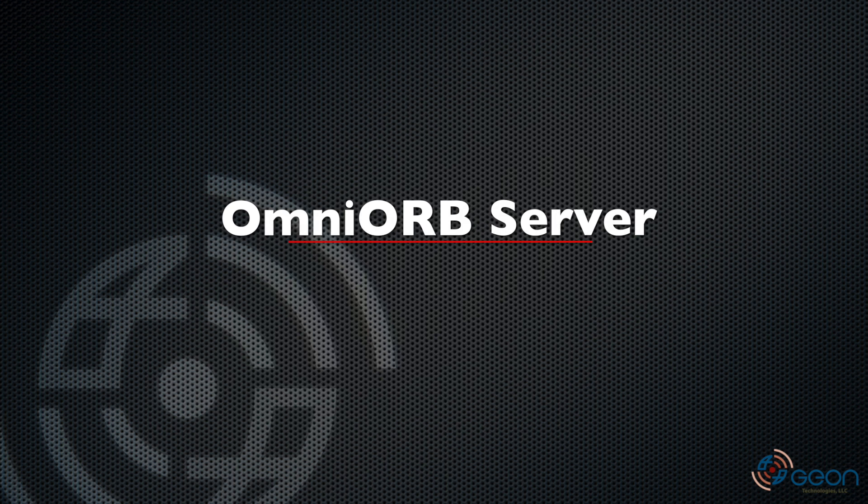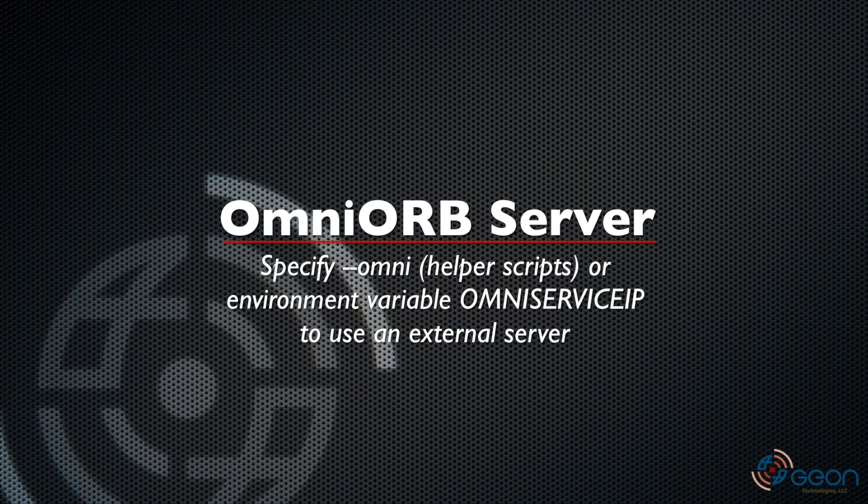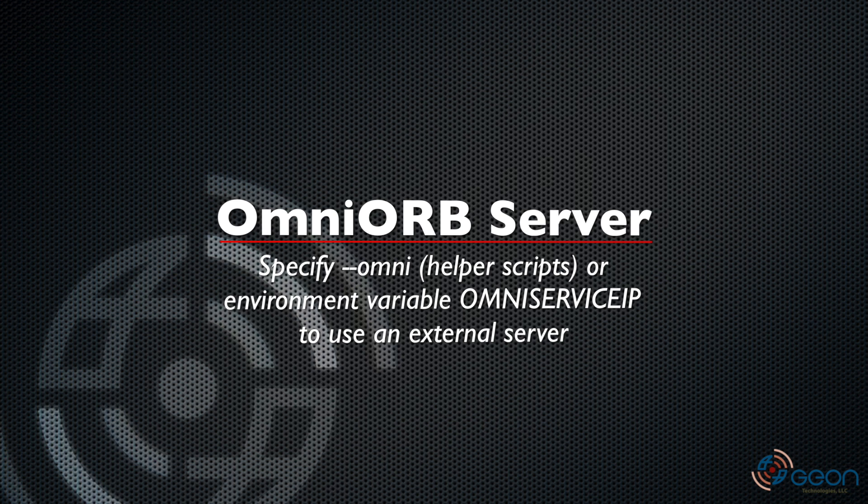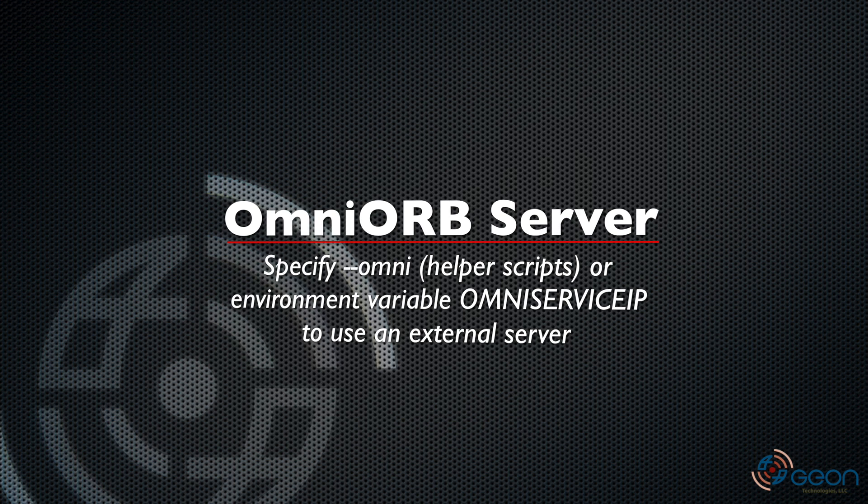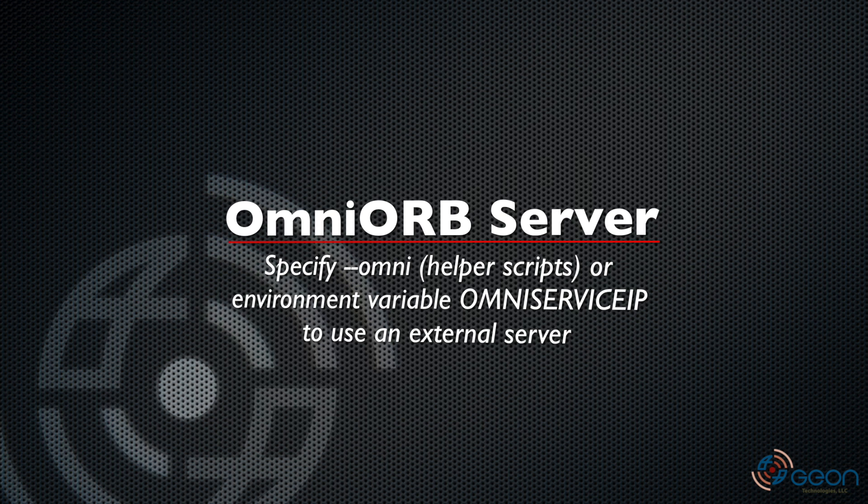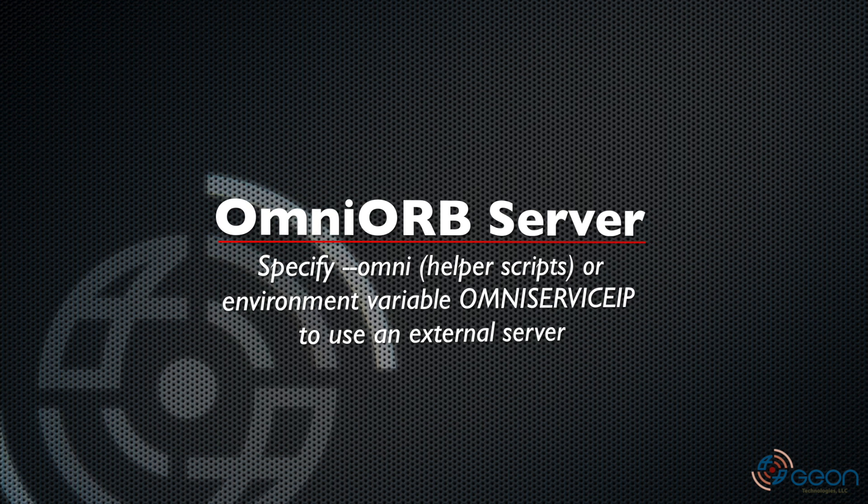Also, you actually don't have to run the OmniServer container. But if you choose not to, the other helper scripts will not be able to auto detect the address of the OmniServer. Instead, you'll need to specify it with the command line flag or the environment variable if you're running these manually through Docker Compose.